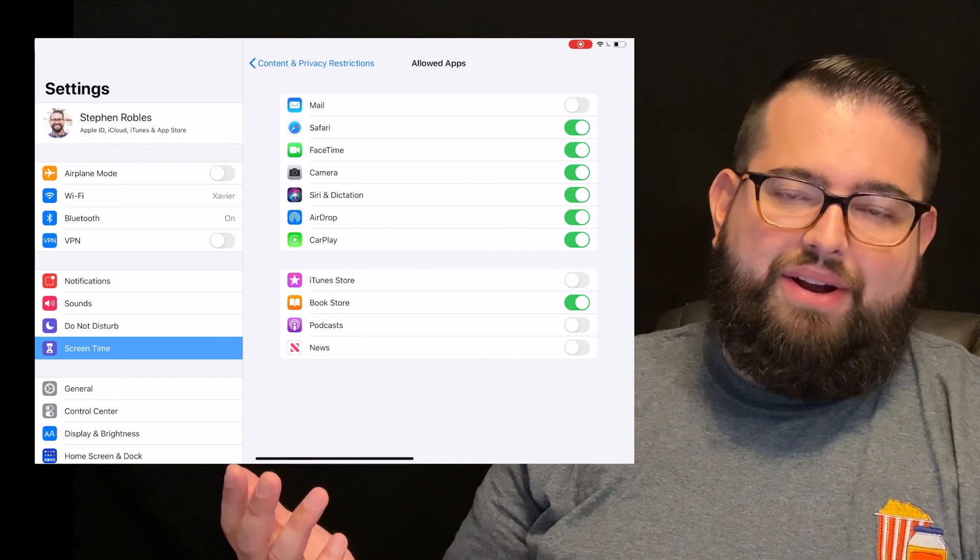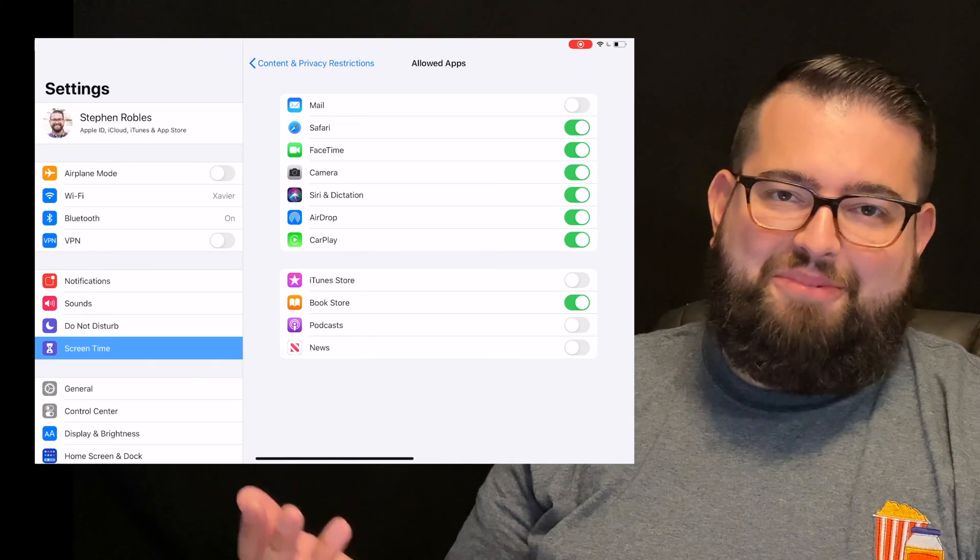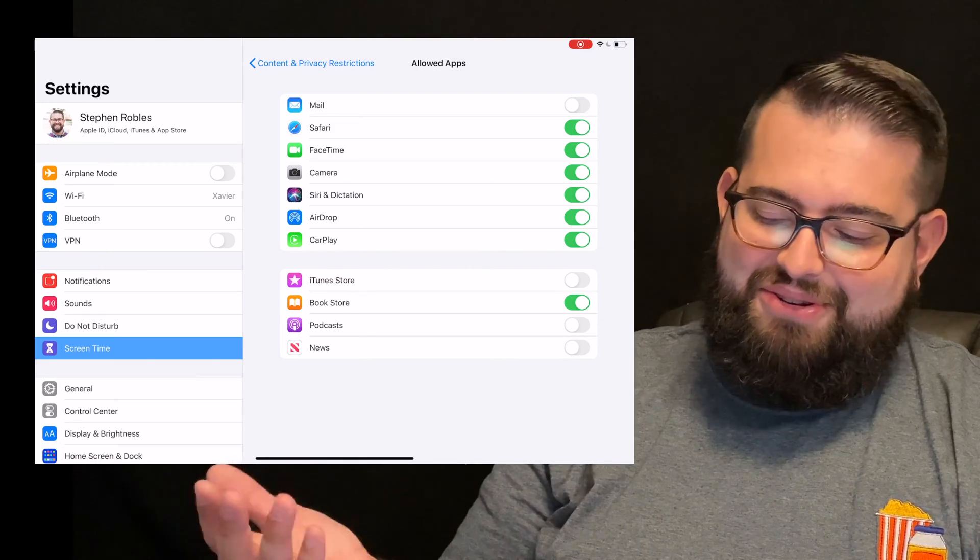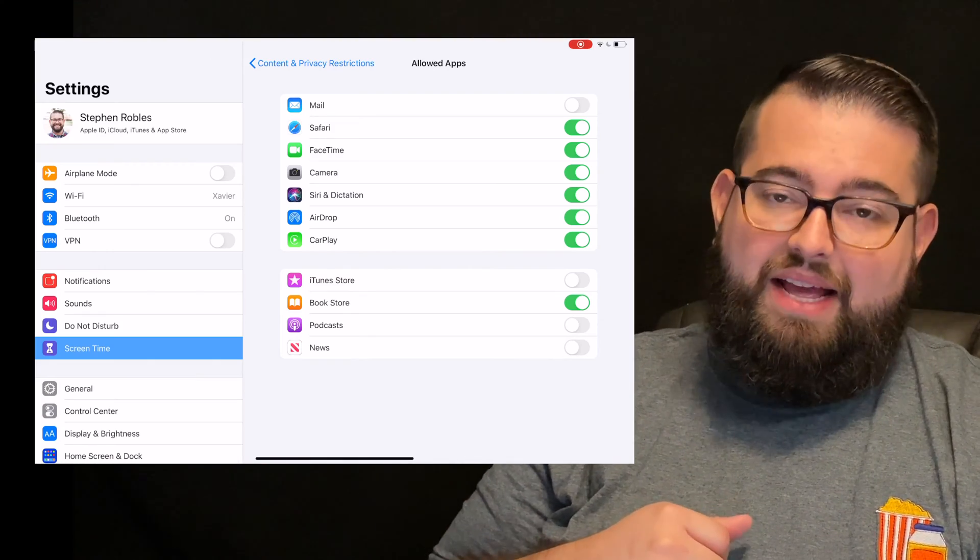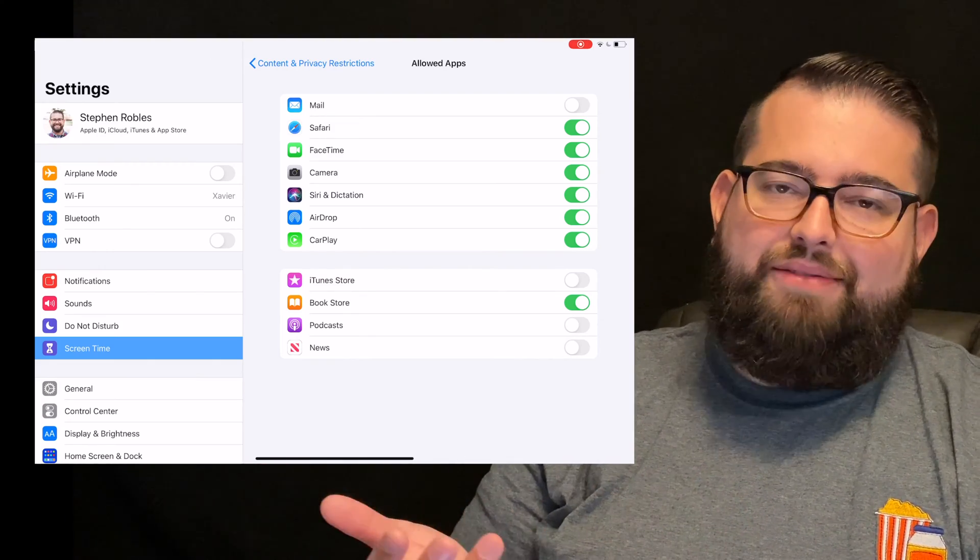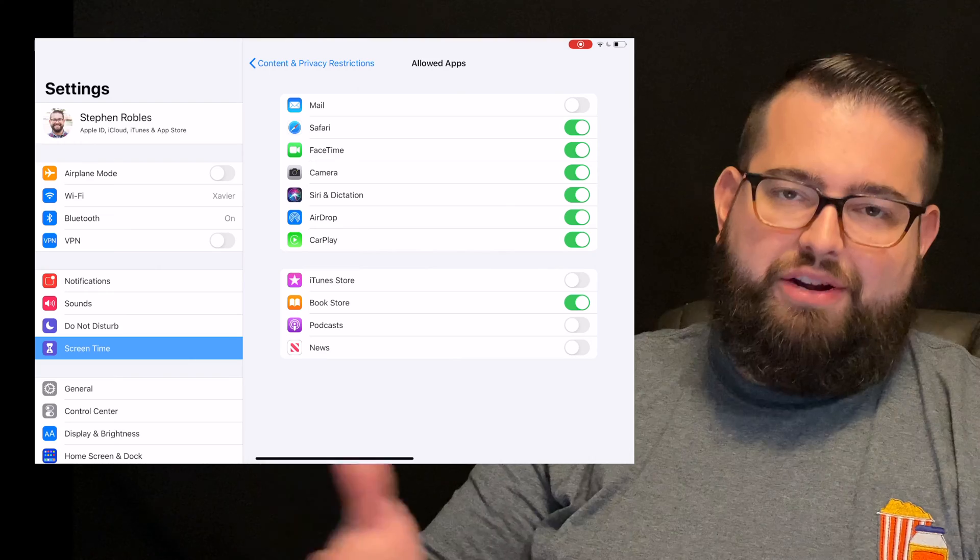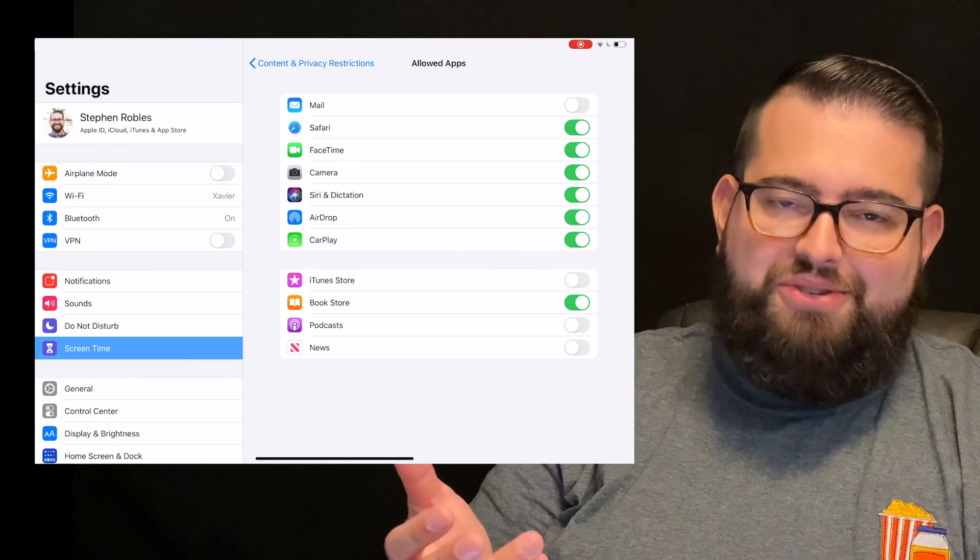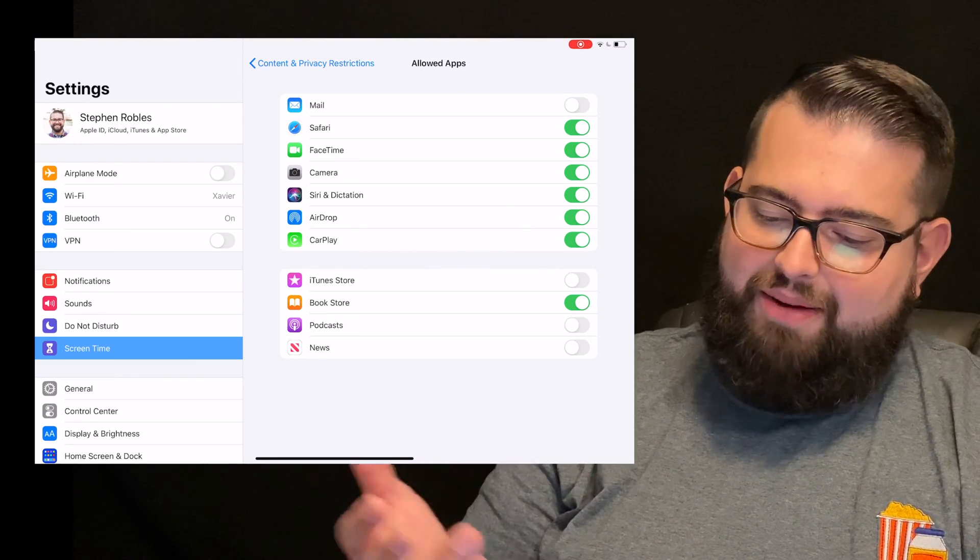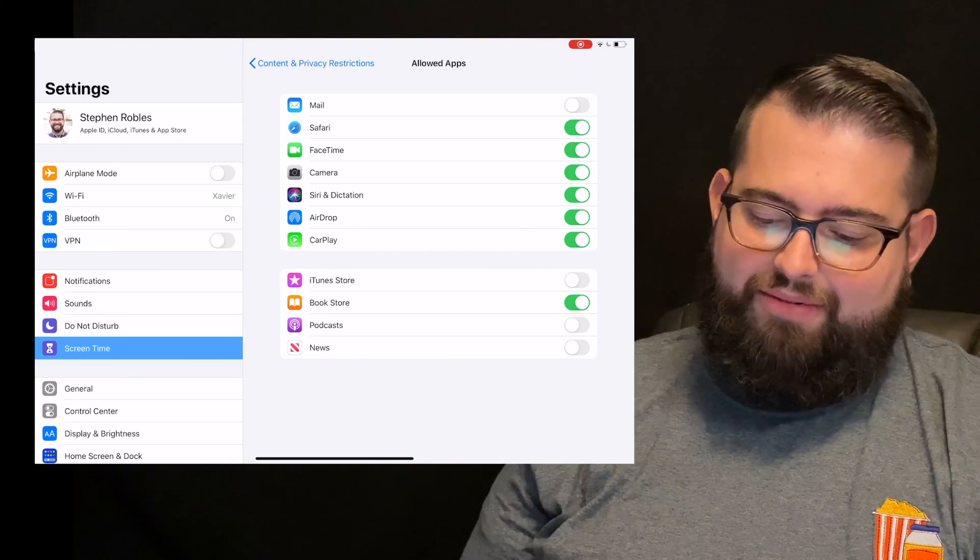You can choose what to enable or disable throughout this. CarPlay, we don't have a car that has CarPlay. If you do, you can enable or disable that. AirDrop, I leave enabled so they can share photos back and forth. They use Siri a lot, camera, FaceTime, so I have all that.